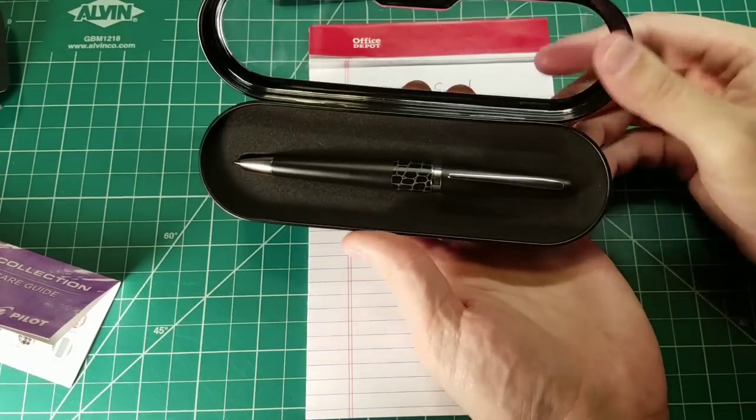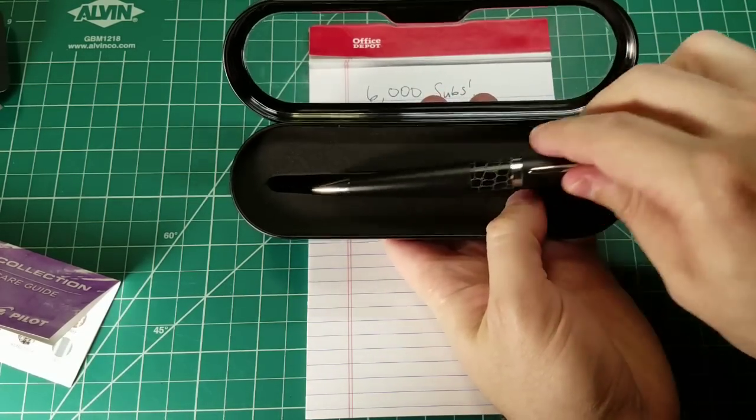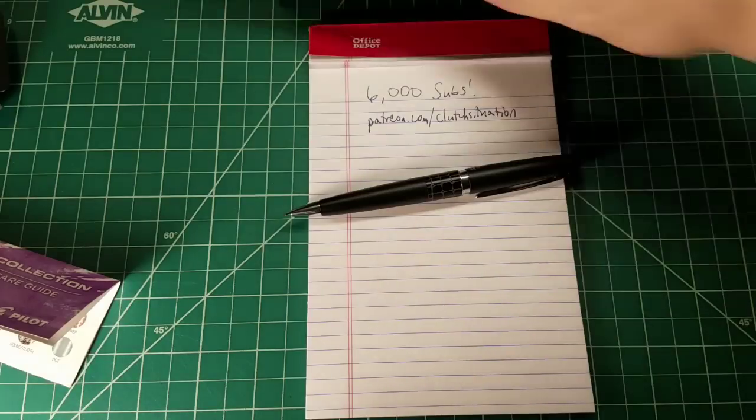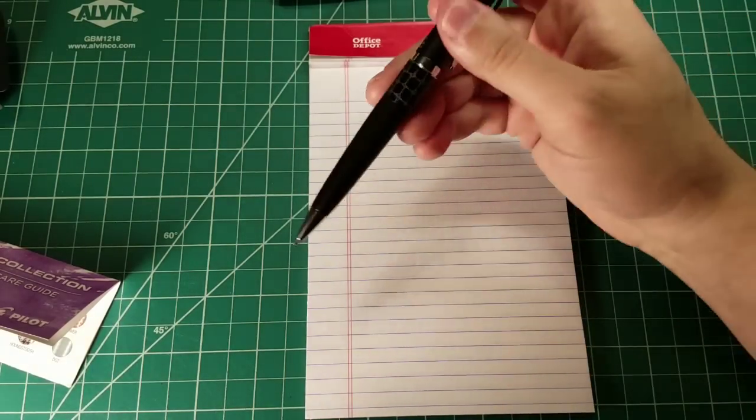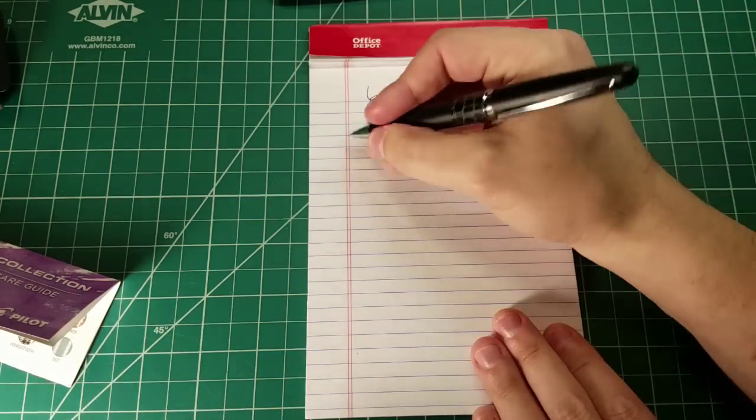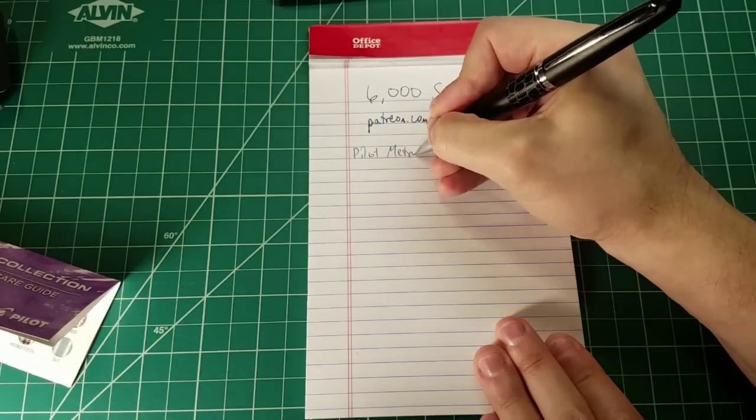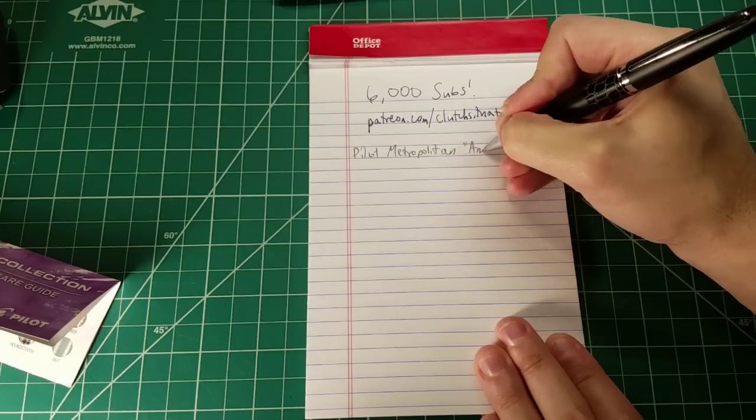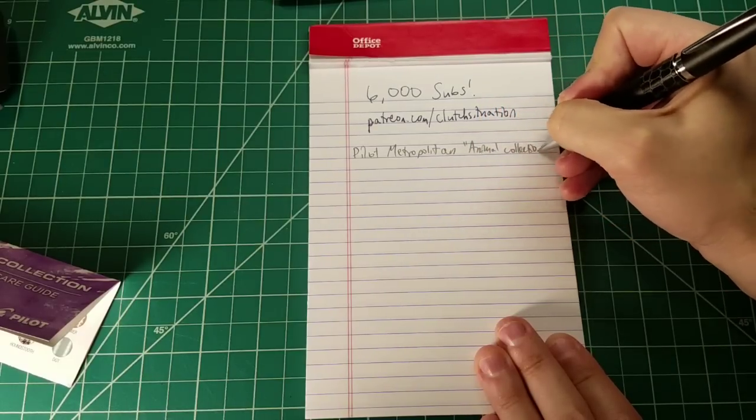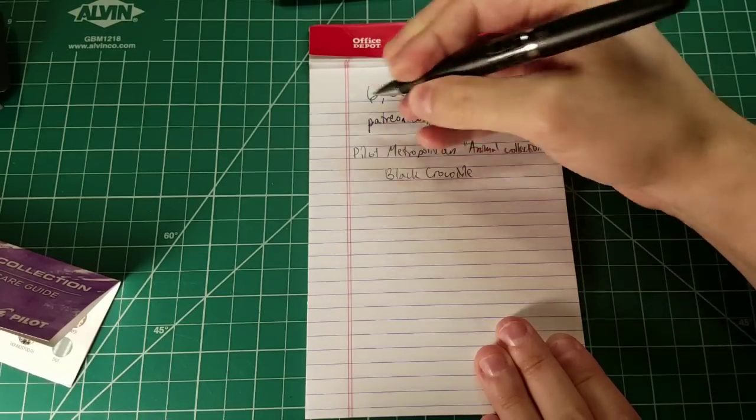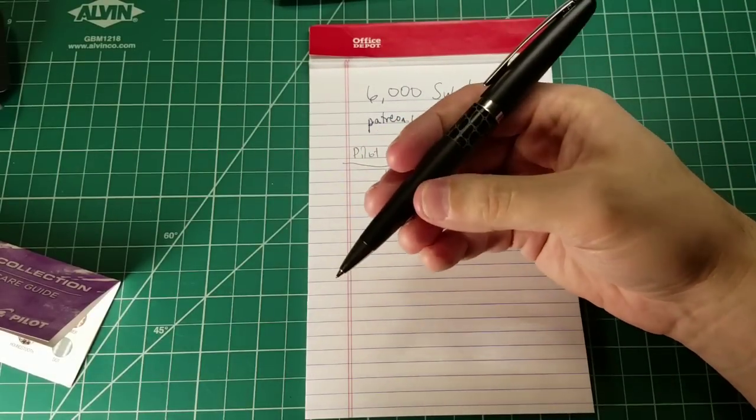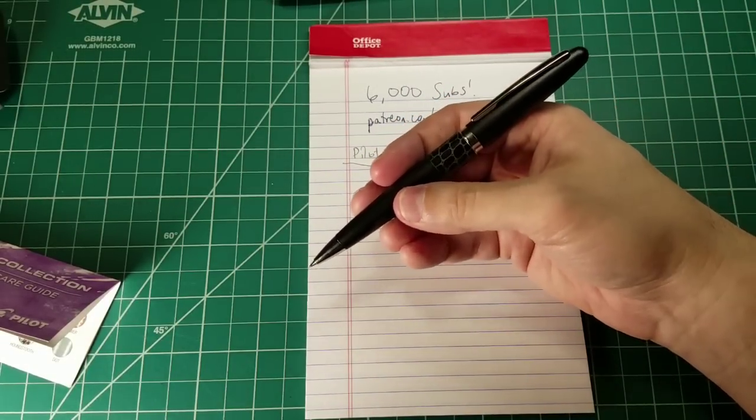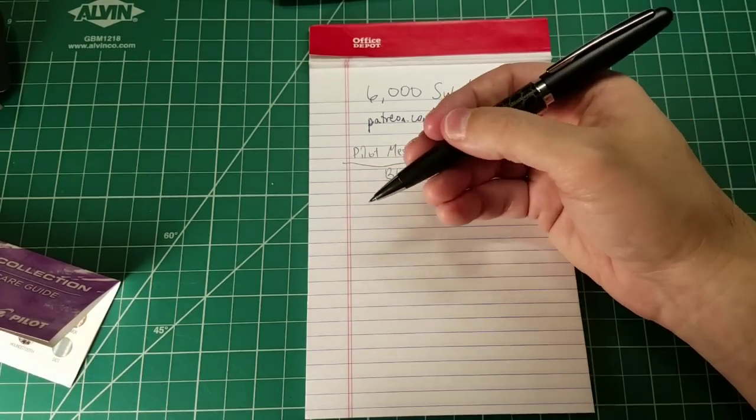This is the Pilot Metropolitan in black crocodile. I tend not to like patterning on my writing utensils unless it is understated. And so part of the reason why I went with the black crocodile here is because it is subtle. I don't mind a little patterning, but I don't want it to dominate the whole writing utensil. So this is the Pilot Metropolitan. This is the animal collection. And specifically, this is black crocodile. Let's go with first impressions. First impressions, it's a well-built writing instrument.